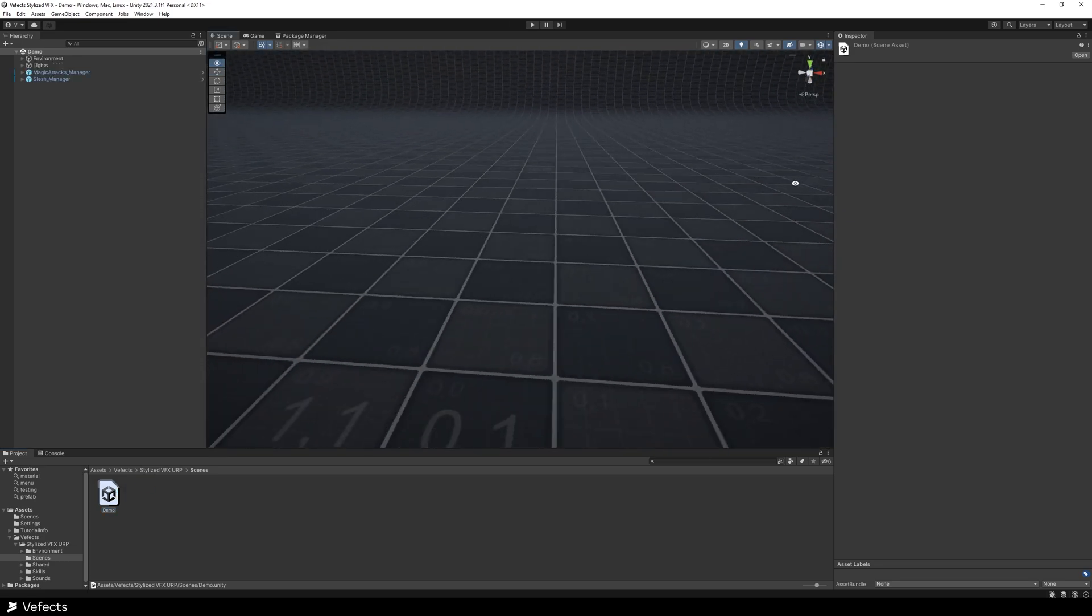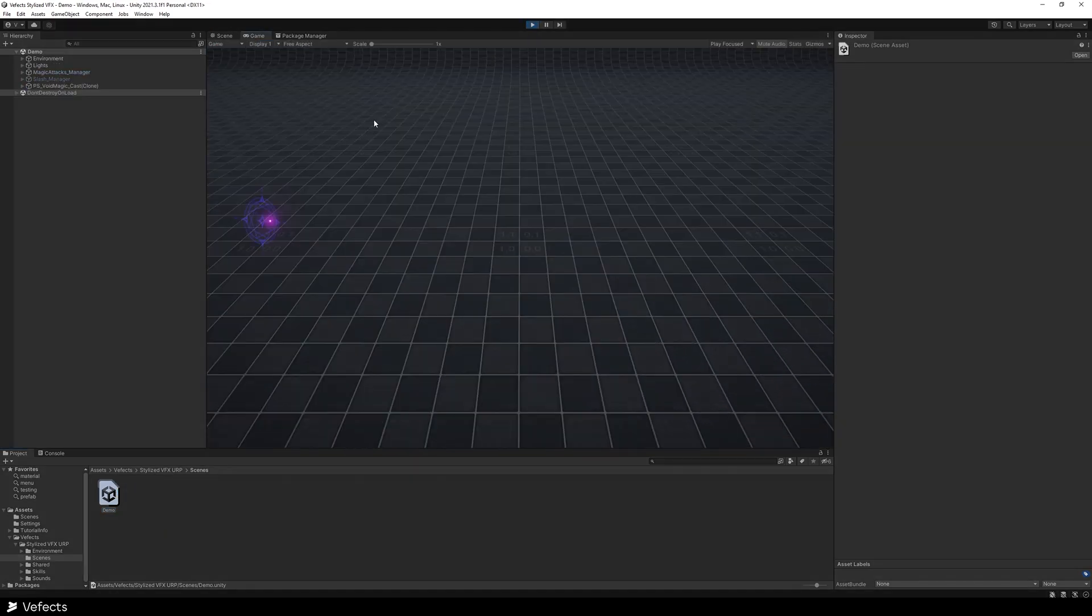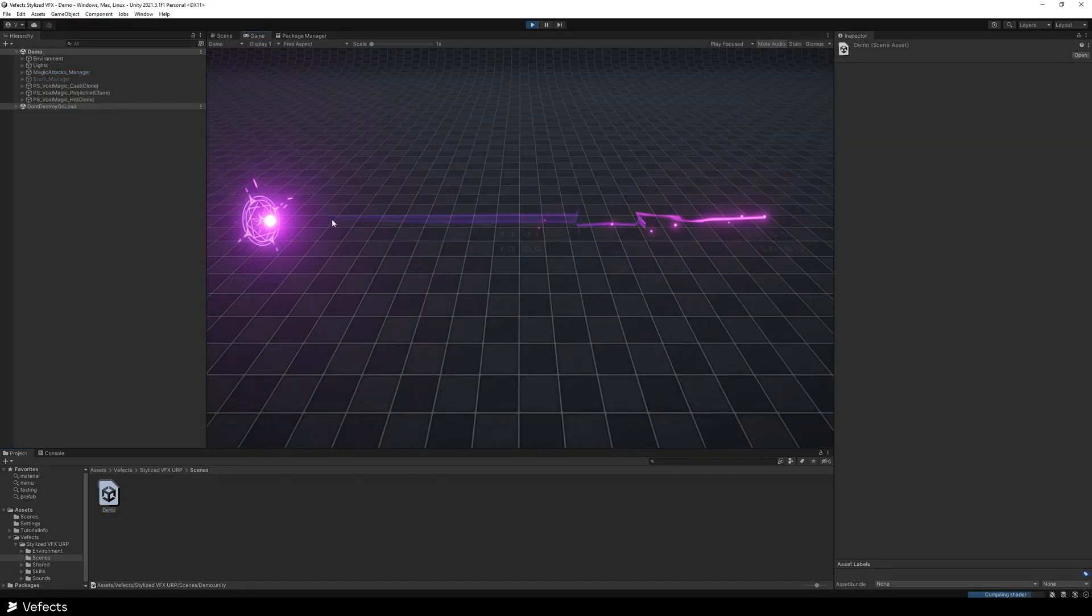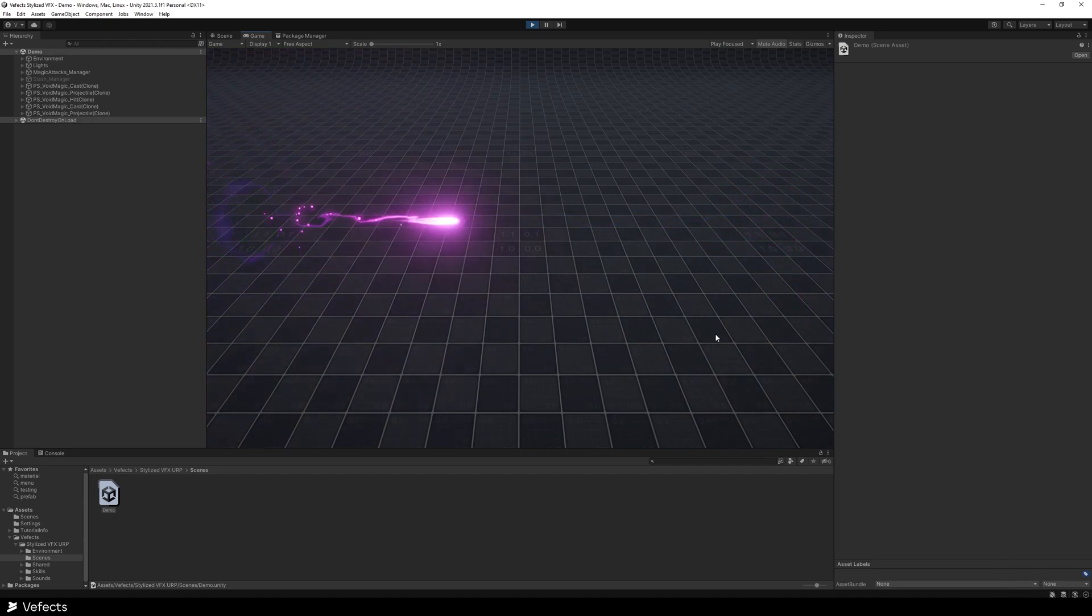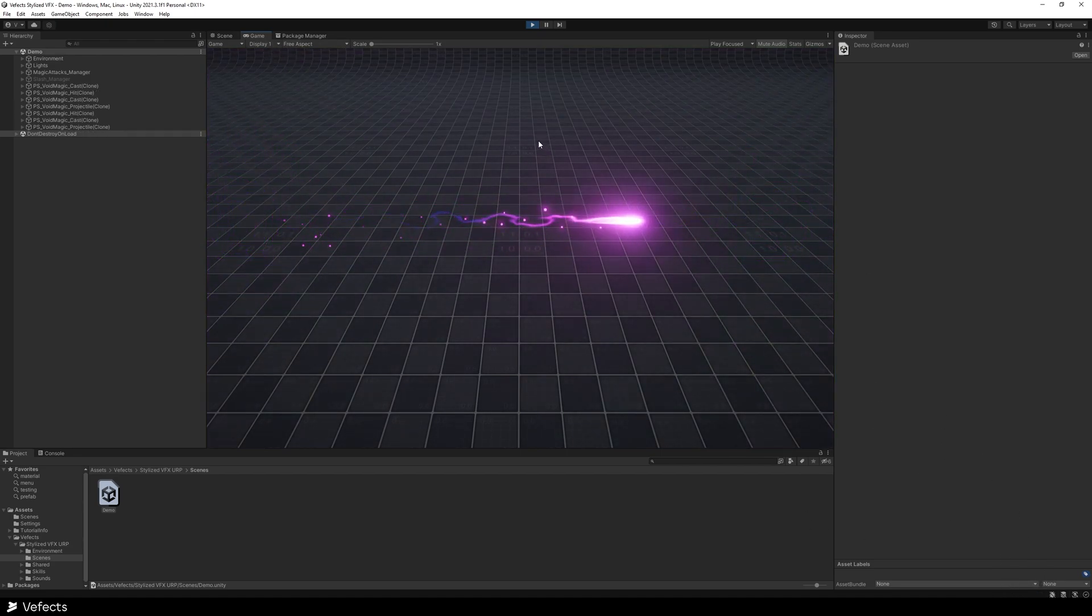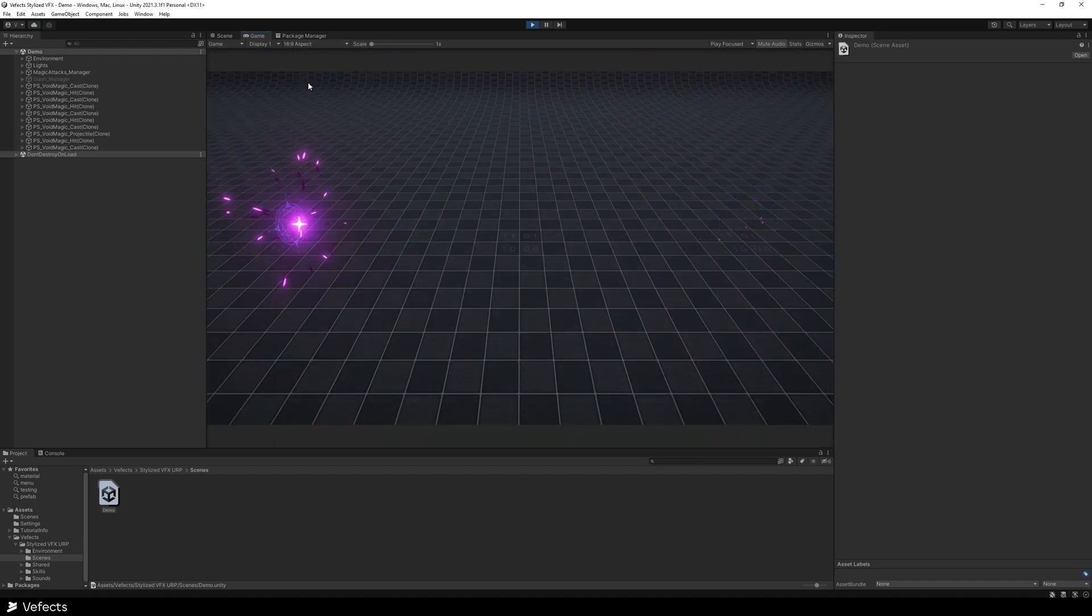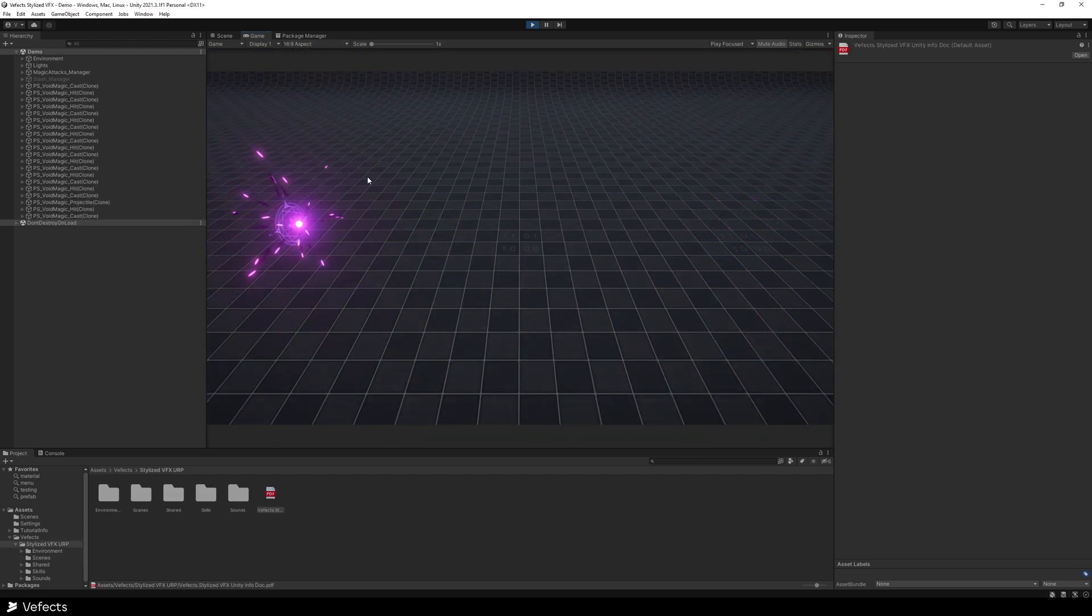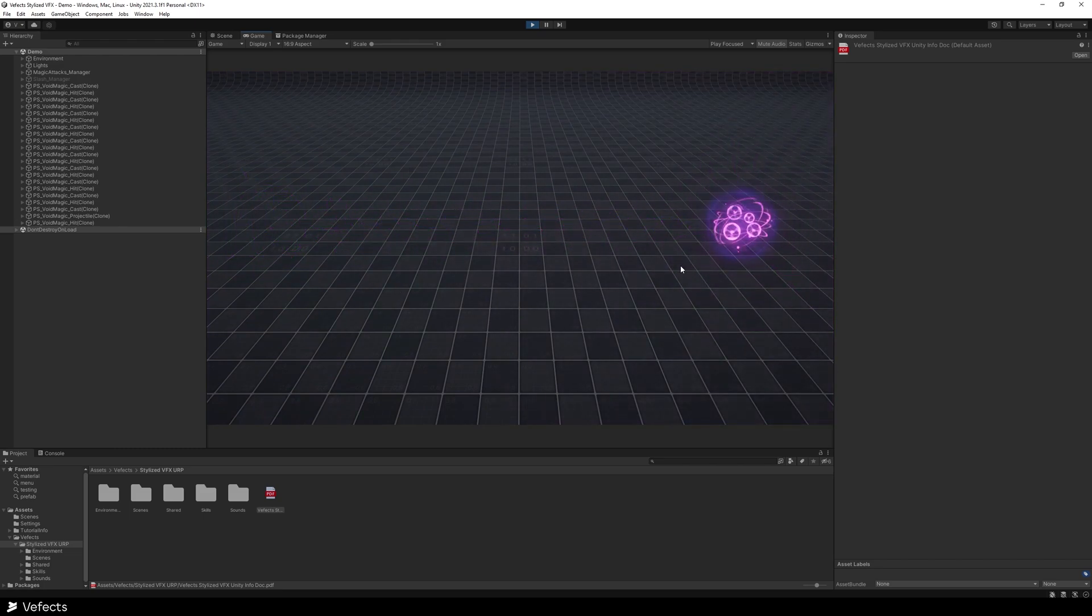You can navigate around the scene, but if you press play, you should be able to see that these shaders are compiling, but everything should be working perfectly. Select the 16 by 9 aspect ratio.